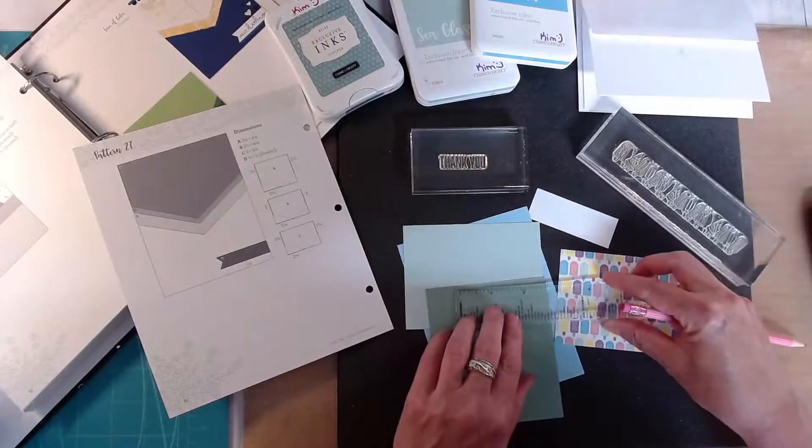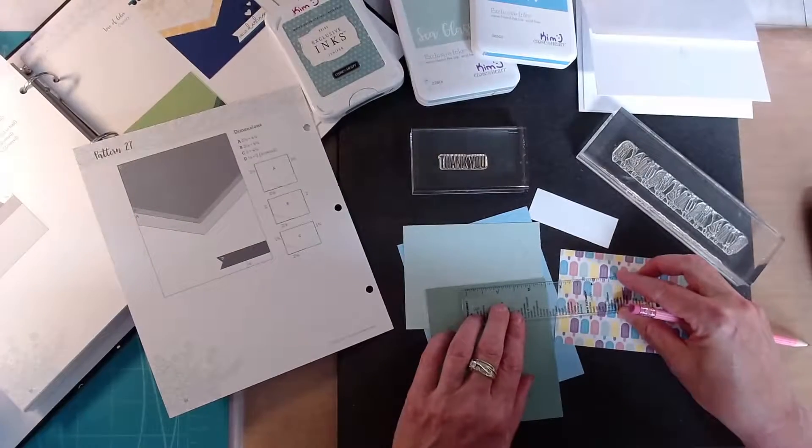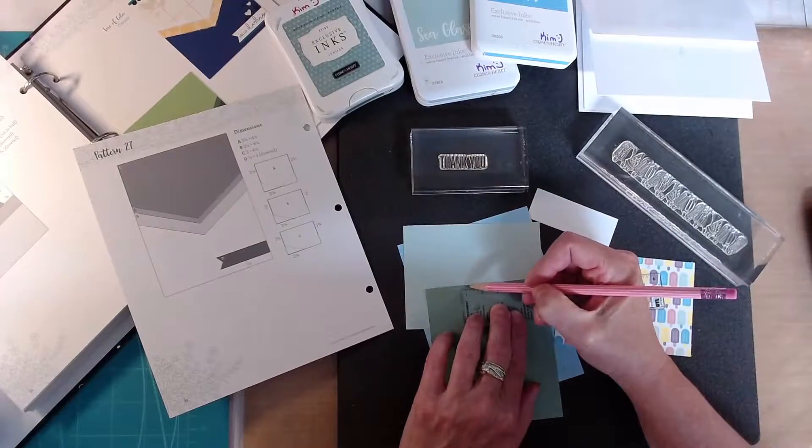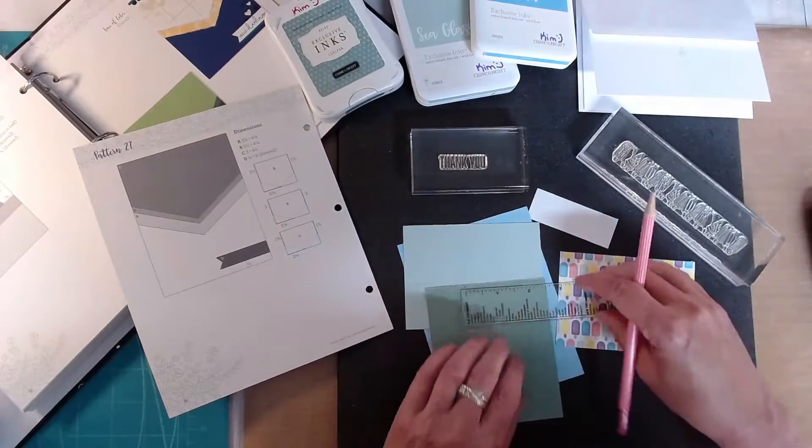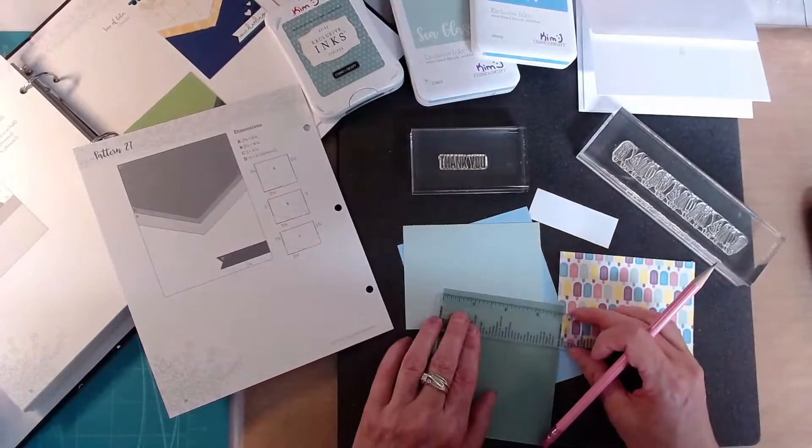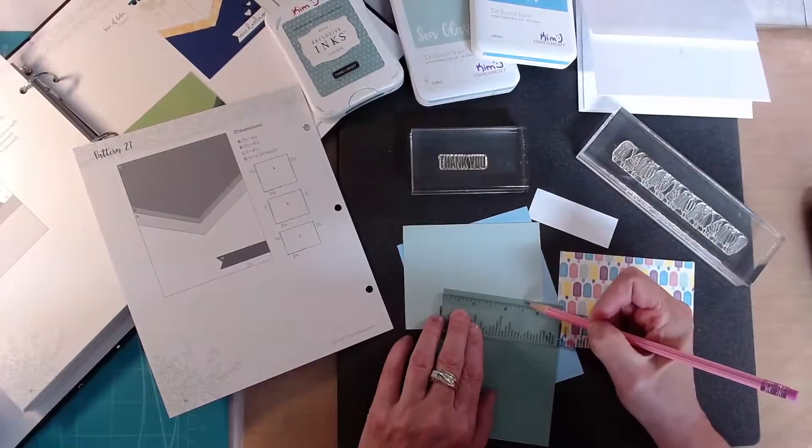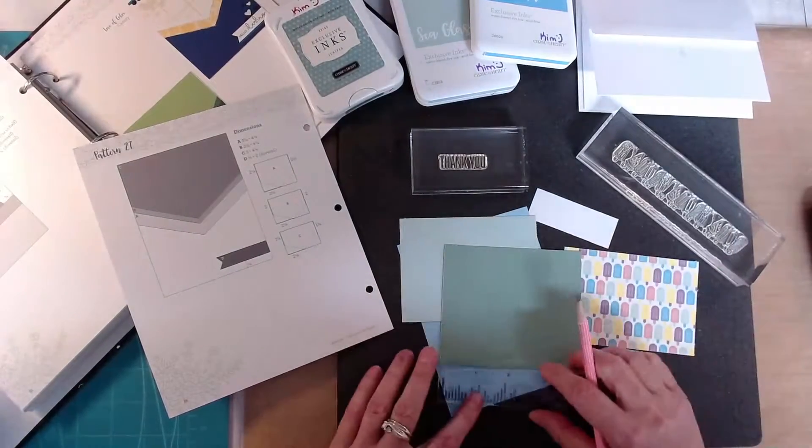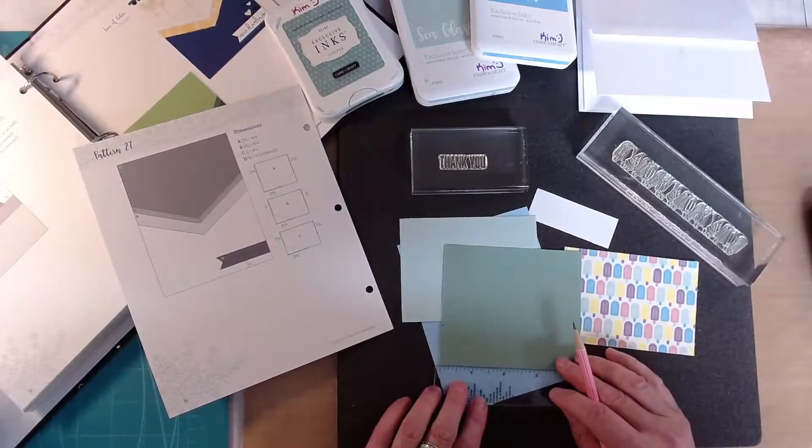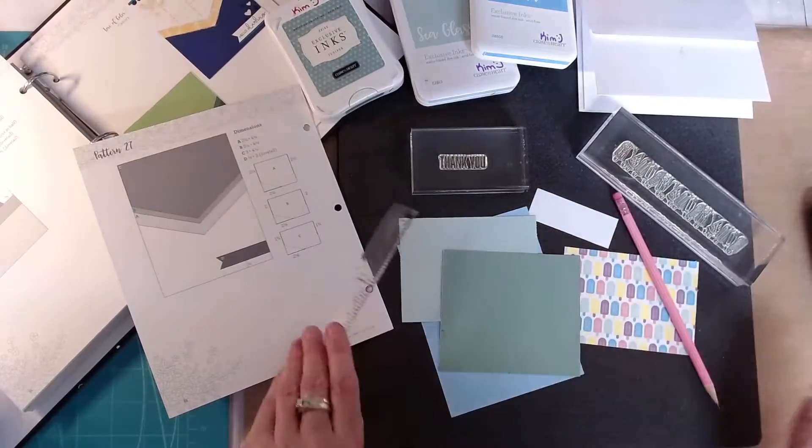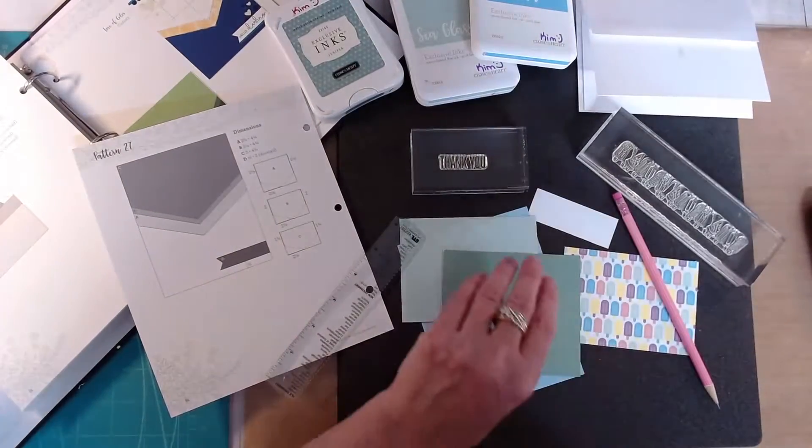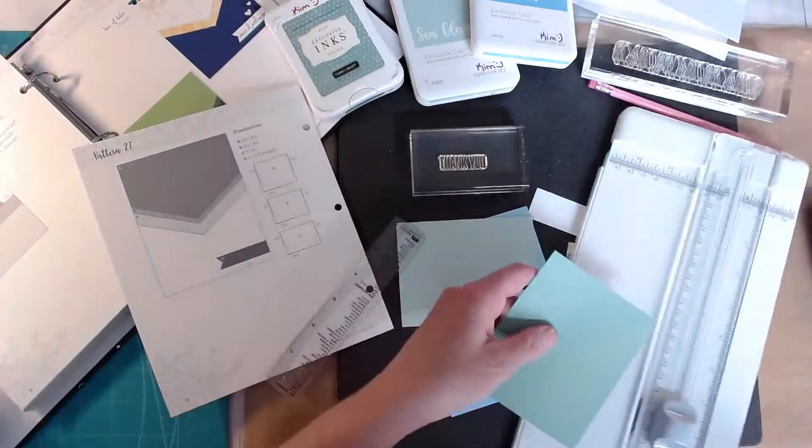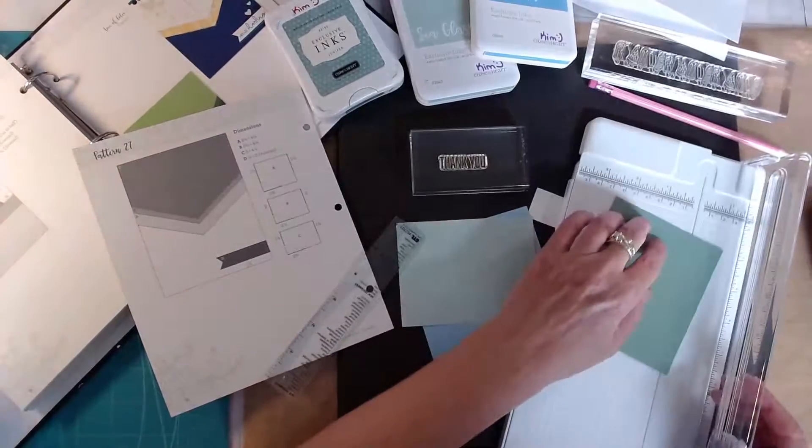Now the base is four and a quarter by five and a half and then these are the three pieces so I'm currently cutting the largest which is A and it's two and a half inches down the sides and then into the center at the bottom at two and one eighth.